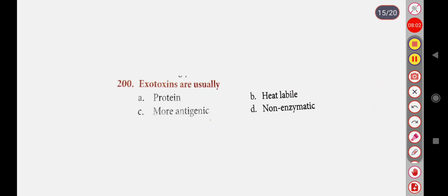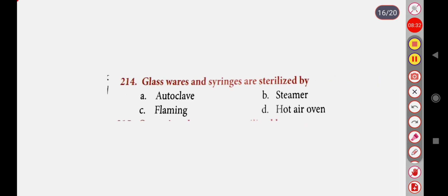Next question: Exotoxins are usually — Option A: Protein, Option B: Heat labile, Option C: More antigenic, Option D: Non-enzymatic. Correct answer is Option A: Protein. Next question: Glassware and syringes are sterilized by — Option A: Autoclave, Option B: Steamer, Option C: Flaming, Option D: Hot air oven. Correct answer is Option D: Hot air oven.